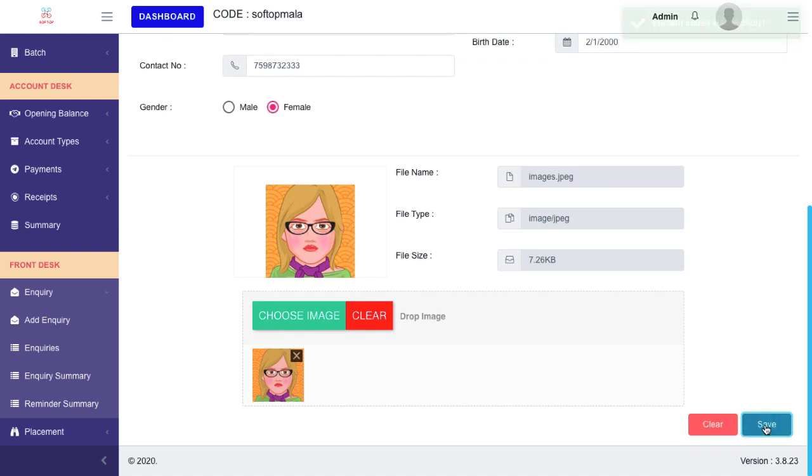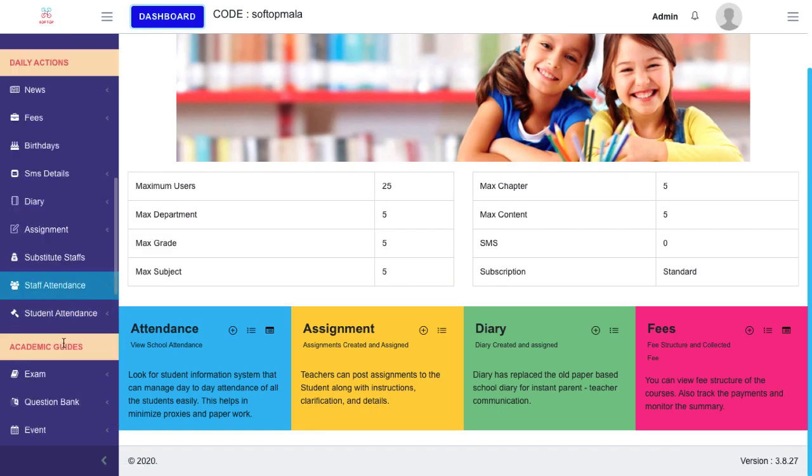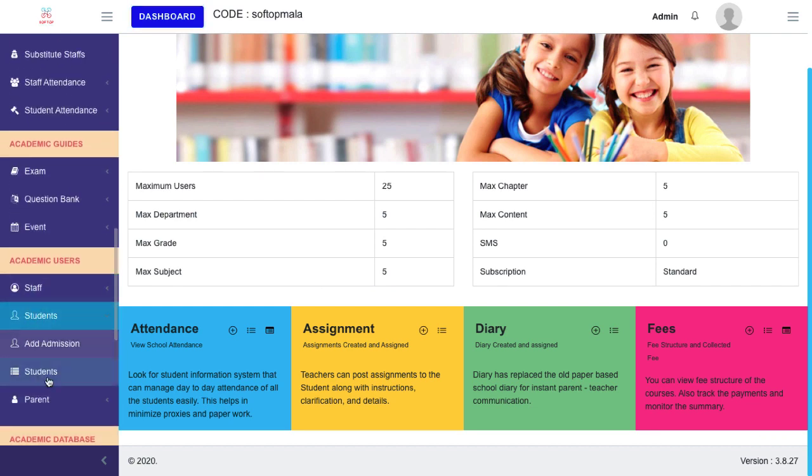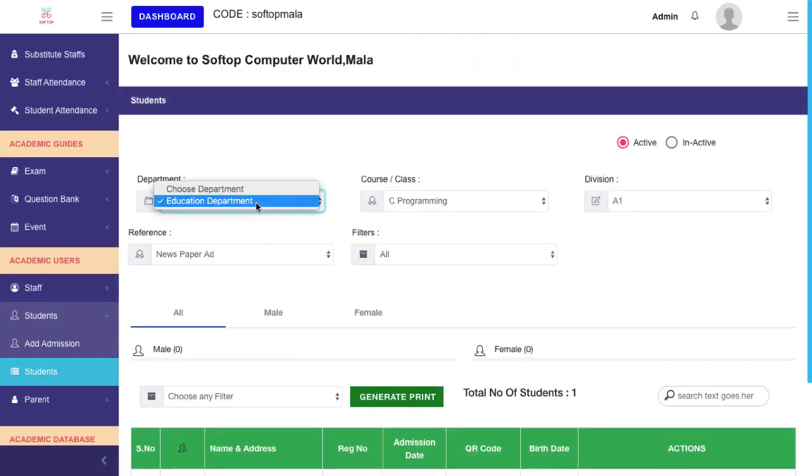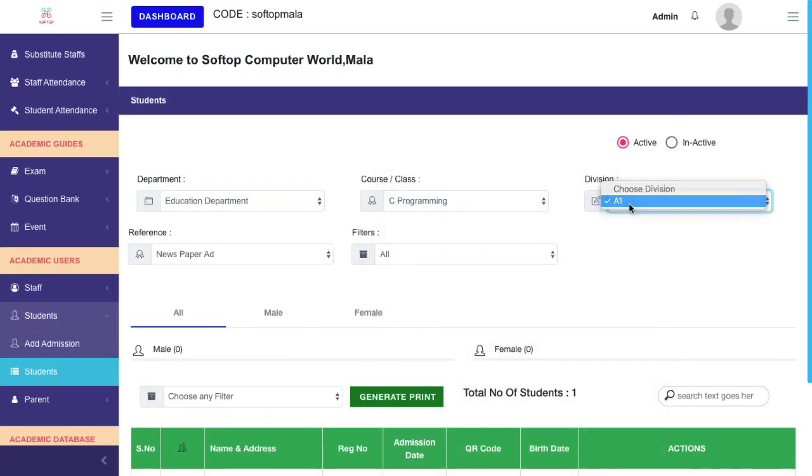Now the candidate name is added. You will see the added candidate in the student list too.